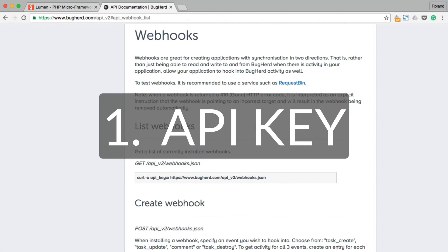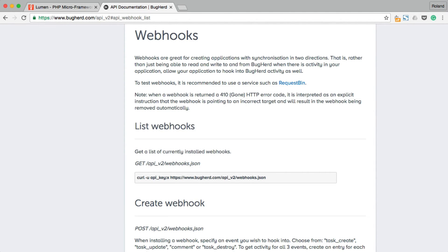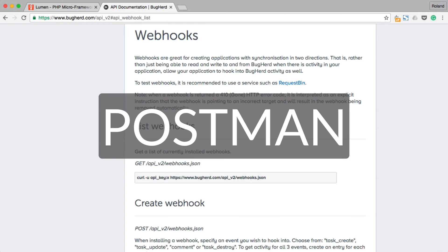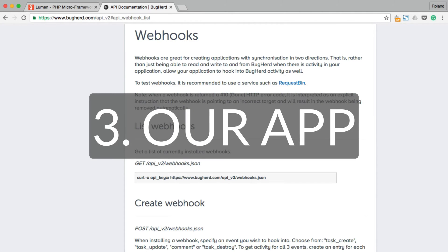First, an API key — we have one already. Second, a software or tool that is capable of constructing requests and analyzing responses. We are going to use a nice little tool for this called Postman. And of course, we will need to set up our application to handle receiving these requests via a specific URL.